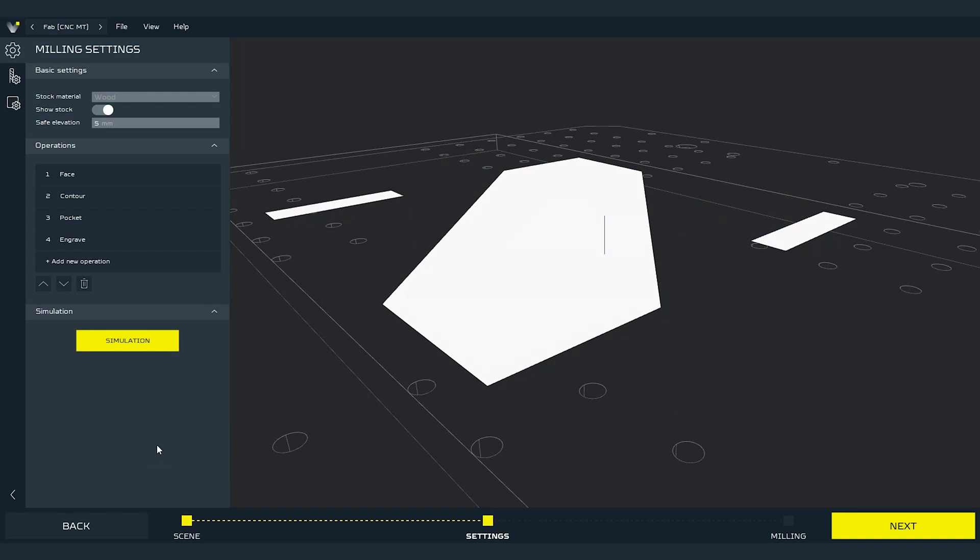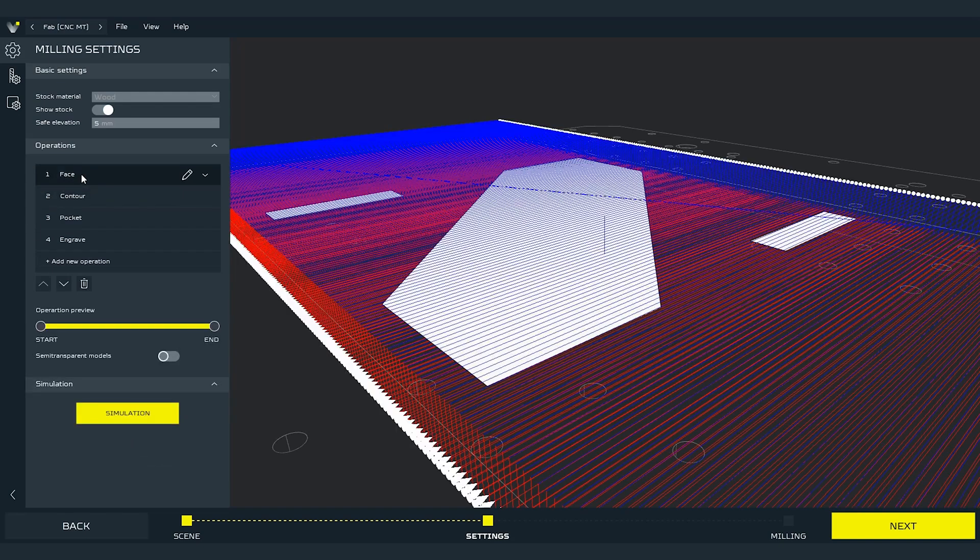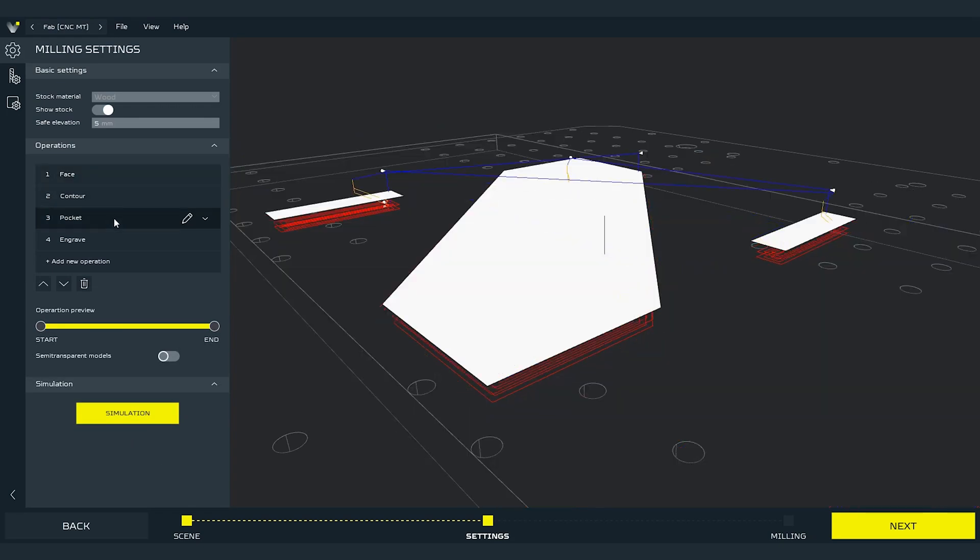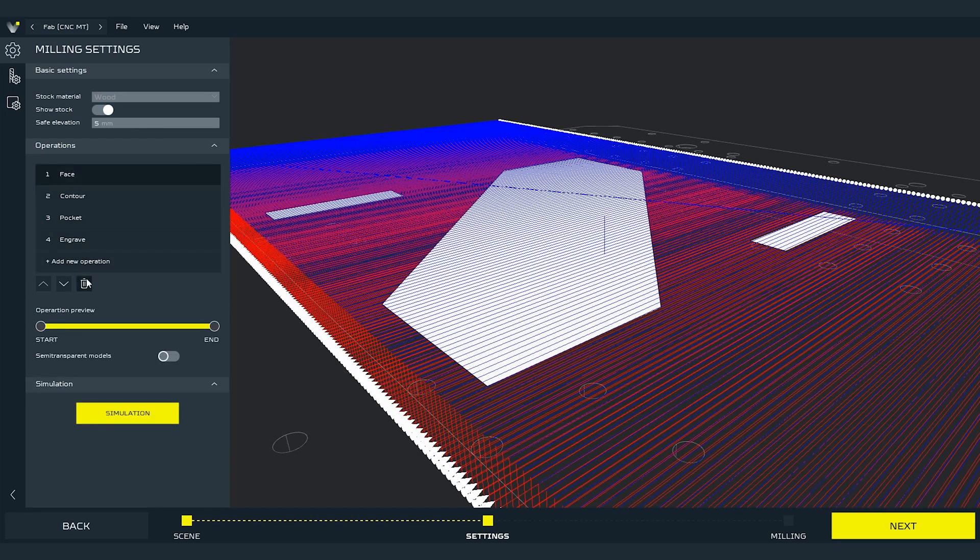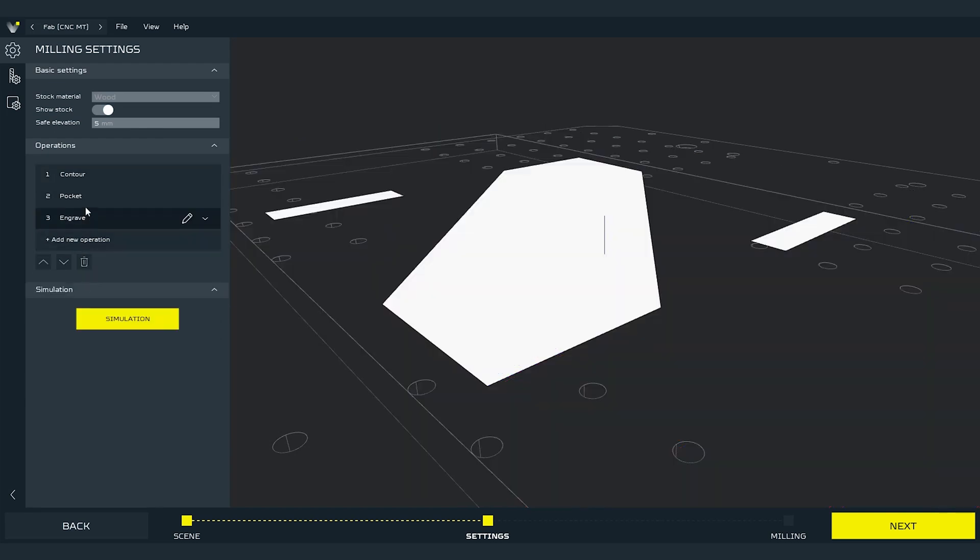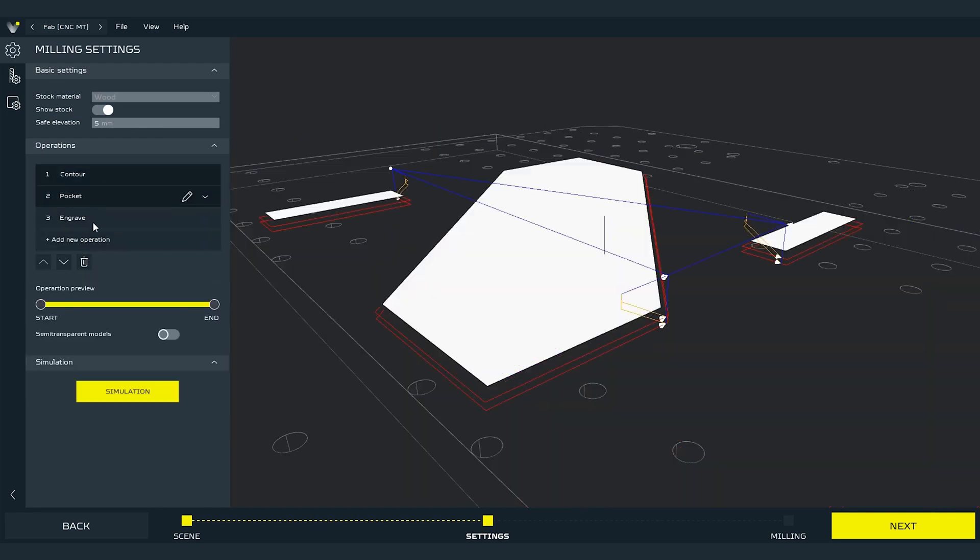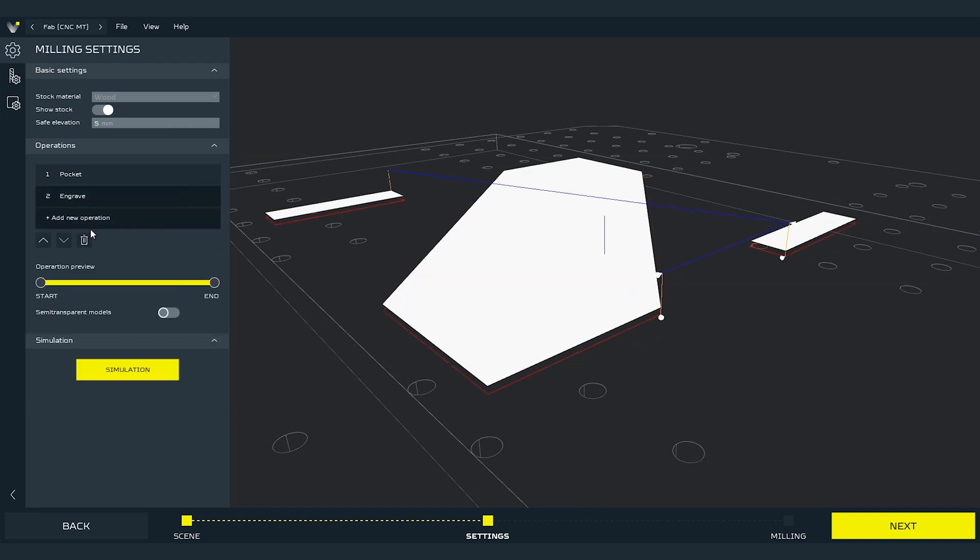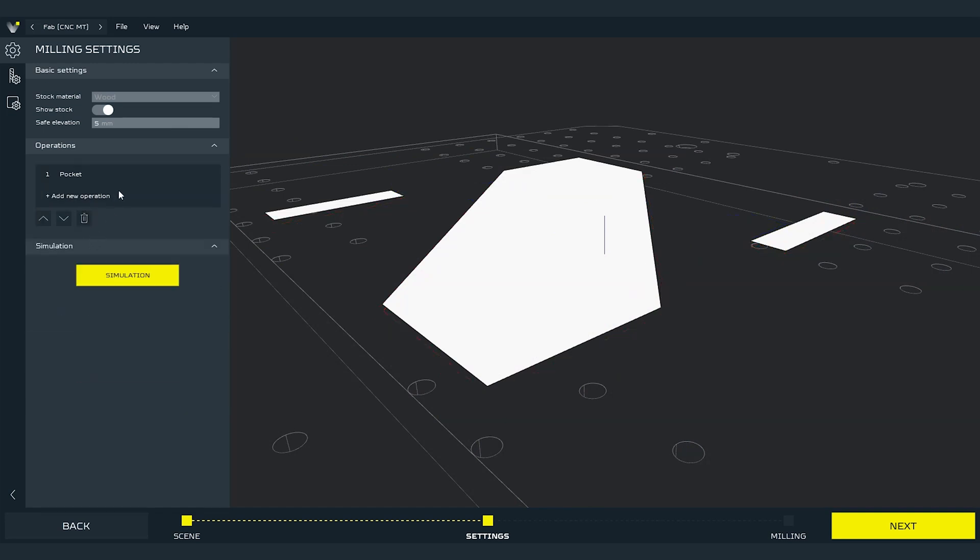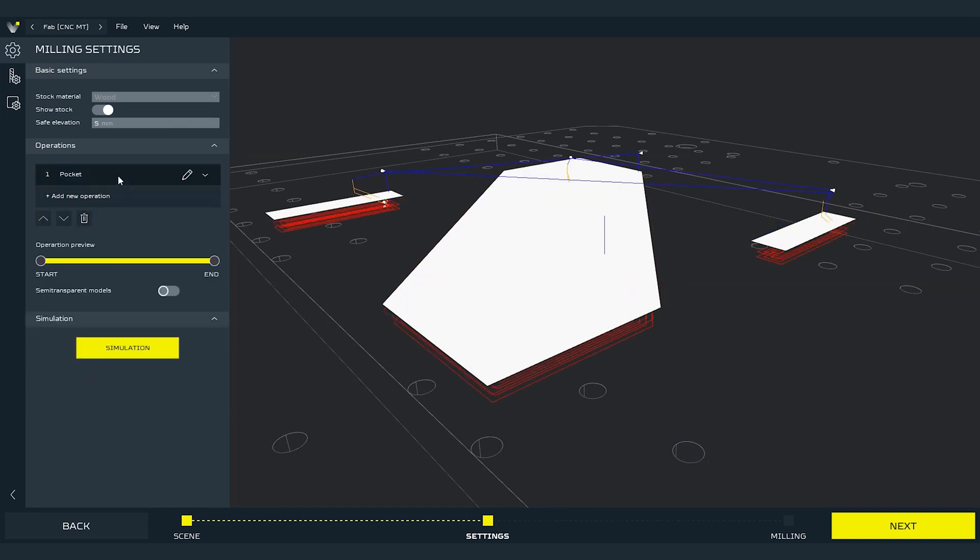Now we have 4 operations and we can look at every each of them by clicking on them. Let's remove the face milling by selecting it and clicking on the bin icon. Do the same with the contour and engrave. Let's just leave the pocket operation.